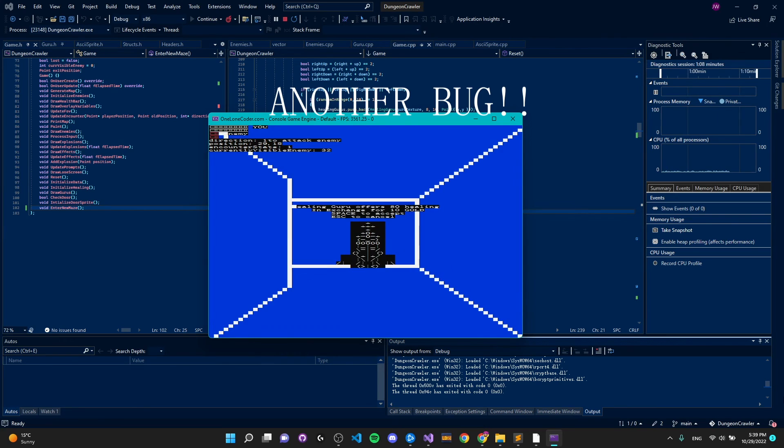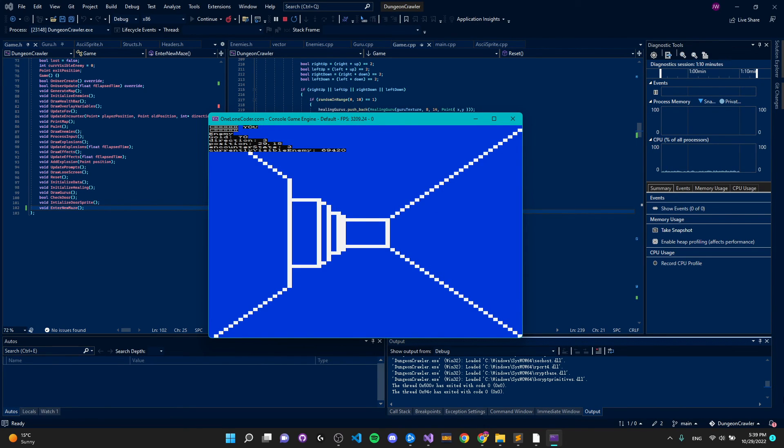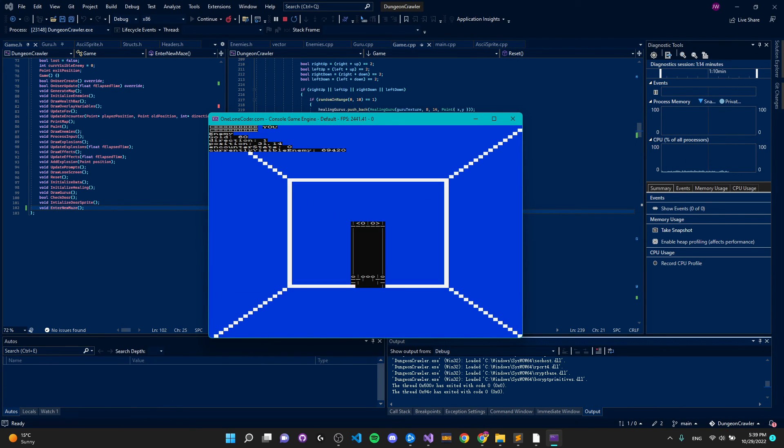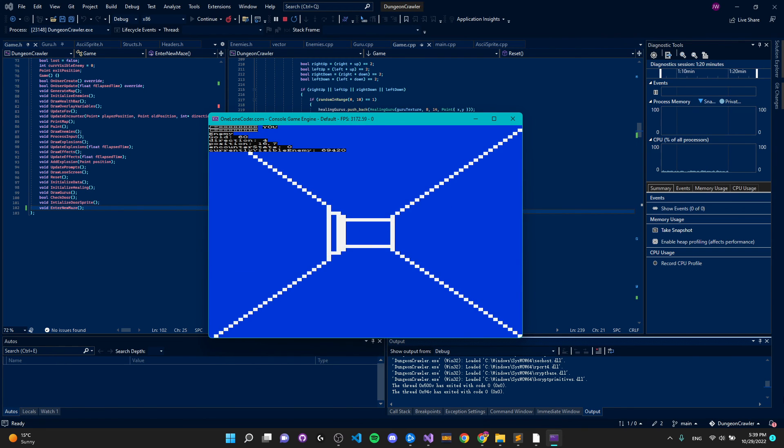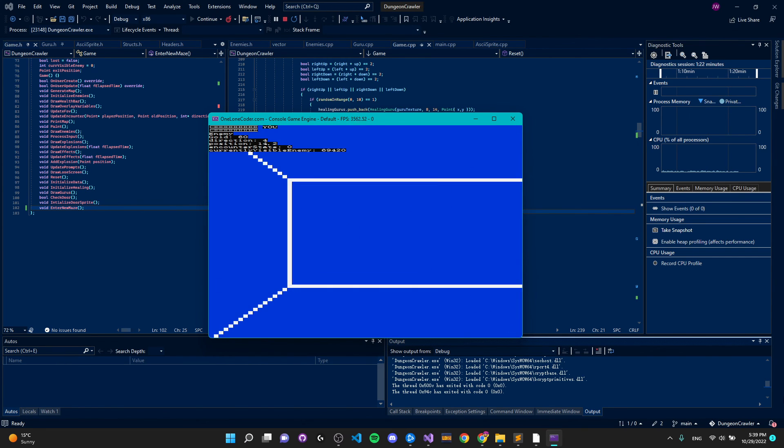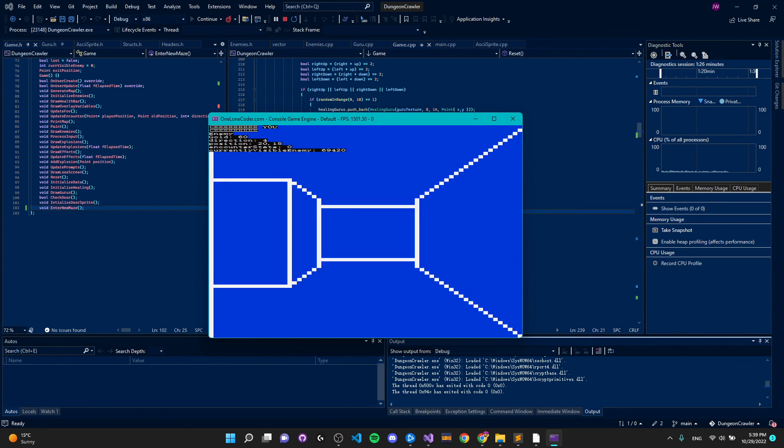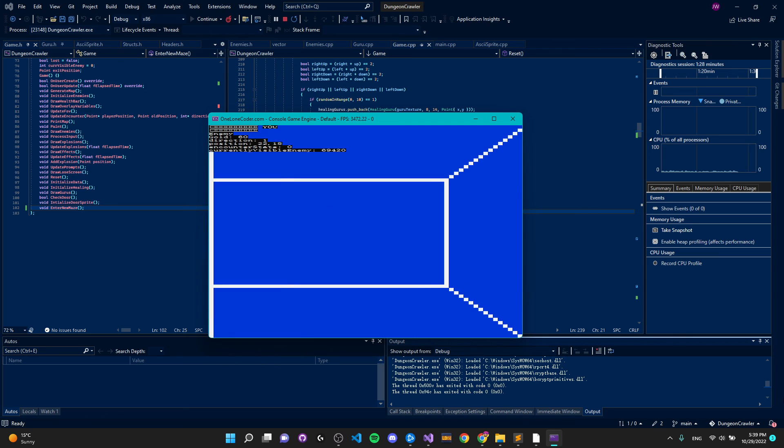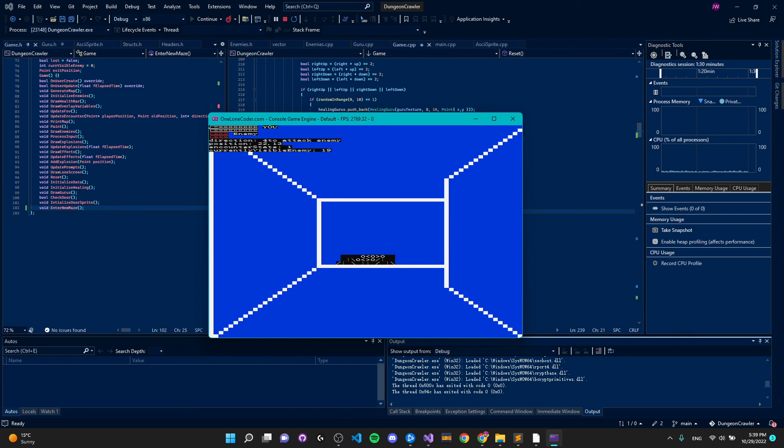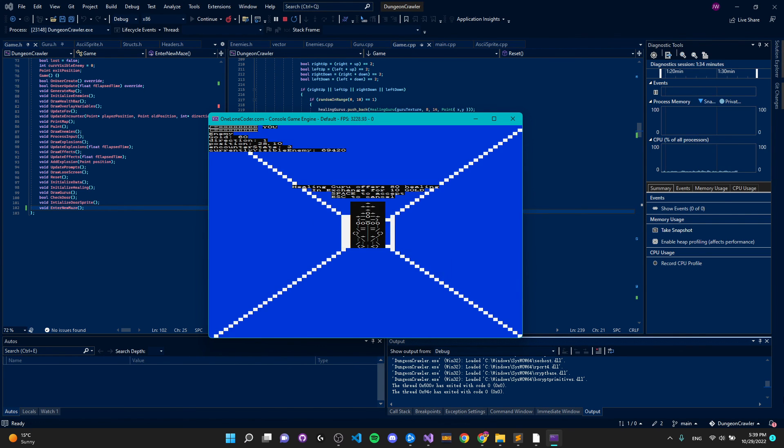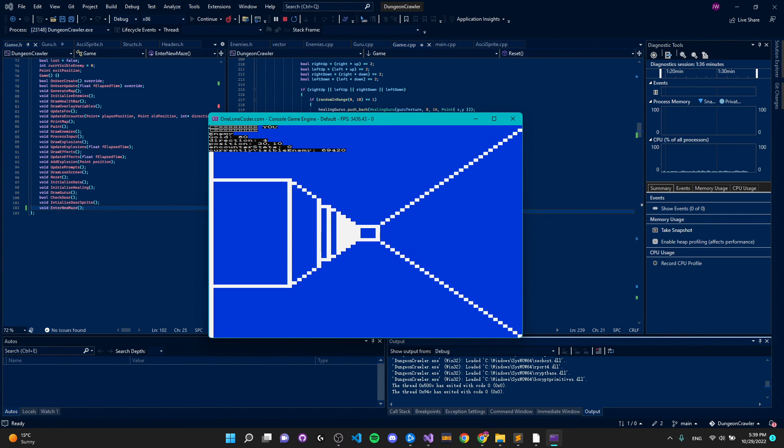In this video we created a simple dungeon crawler game out of an interesting rendering concept. If you enjoyed these kind of videos make sure to hit the like button and maybe subscribe. I might make these kinds of videos into a series where we explore interesting programming or game development concepts. Until then see you all next time.